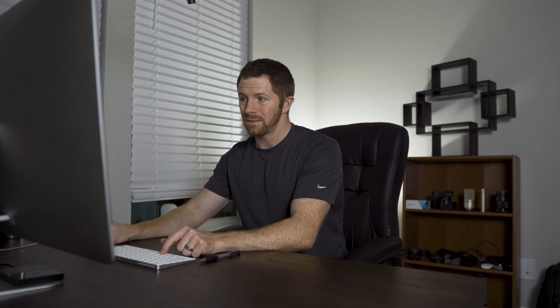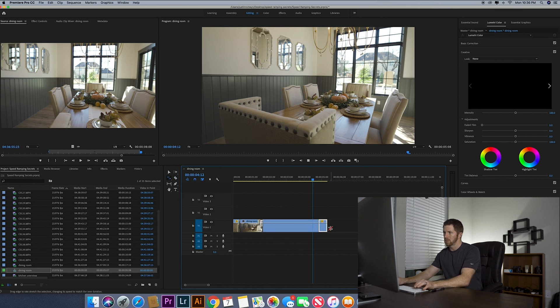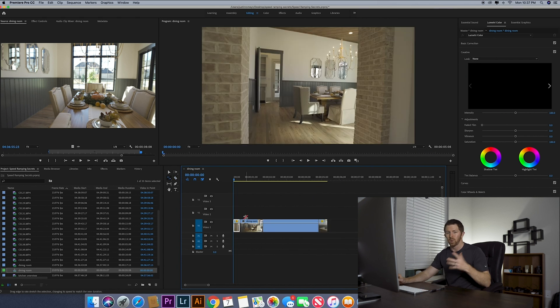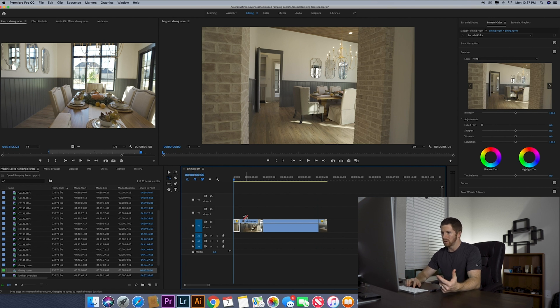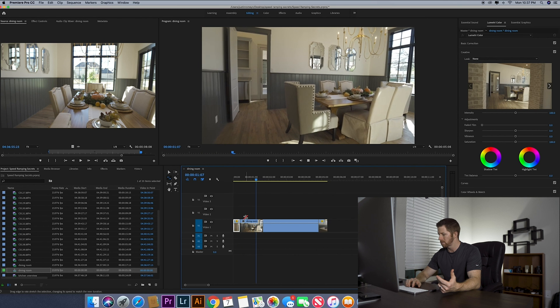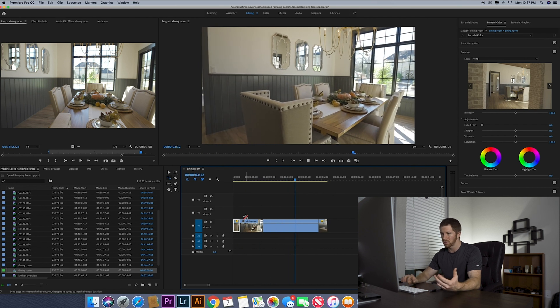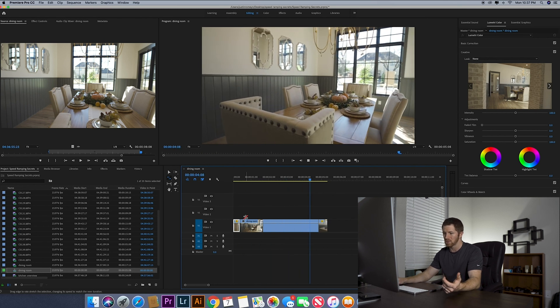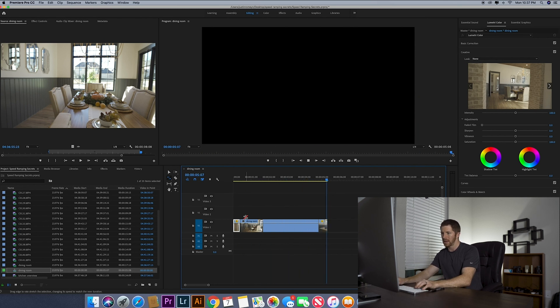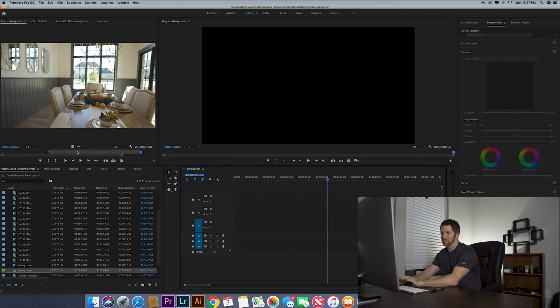I like speed ramping the end of the footage as well. So I'm going to cut it right there. Rate stretch tool, drag it, boom, you are done. What this does get you though, and this is why I don't like it, is when you play it back, it stops pretty abruptly. And to me, that just doesn't look smooth. It doesn't look natural. Let's go ahead and delete this.